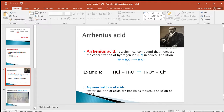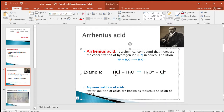Look at this example: hydrochloric acid plus water produces hydronium ion and chloride ion on the product side. According to the Arrhenius definition, hydrochloric acid is the Arrhenius acid because it increases the concentration of hydronium ion in the aqueous solution — meaning a water solution of acids.